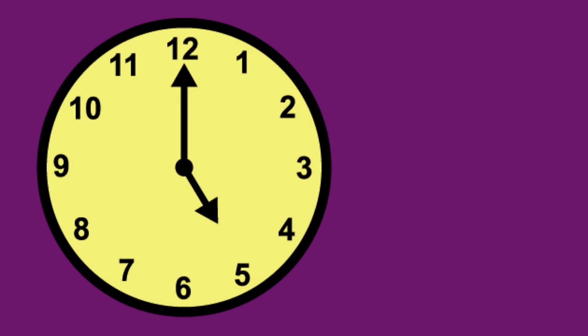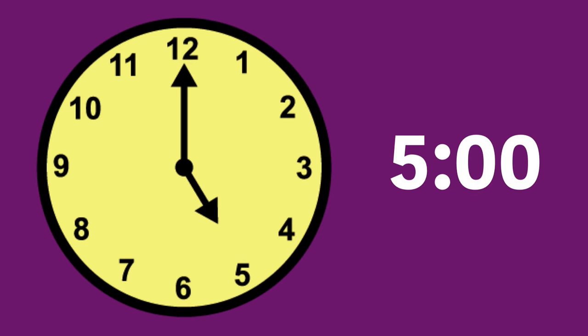Twelve. Five o'clock, five o'clock. Time, time, time, telling time.